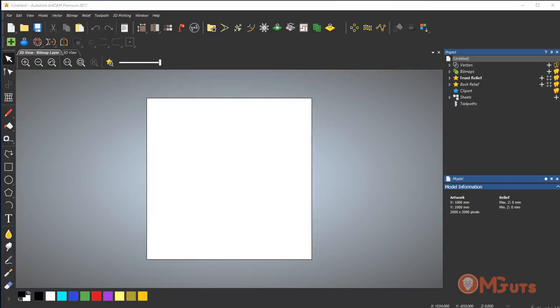Hi guys, this is Murat from MGTools.com. In this video I want to show you a new tool in ArtCAM 2017. All new features of ArtCAM 2017 you can find on the channel, but this tool was added not so long ago.